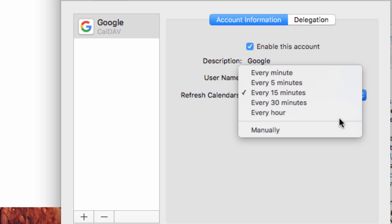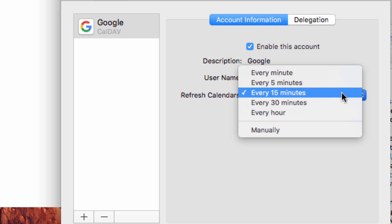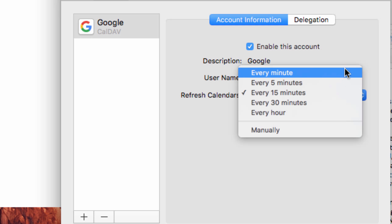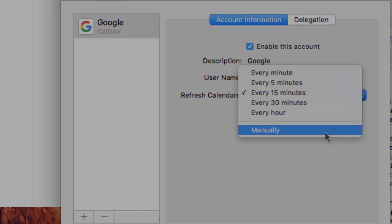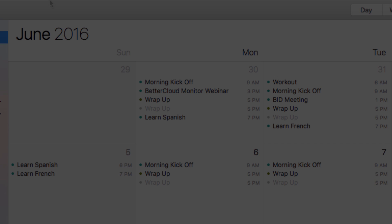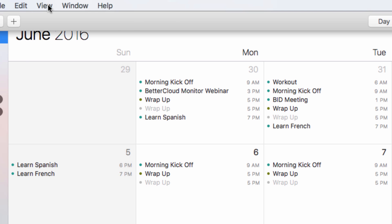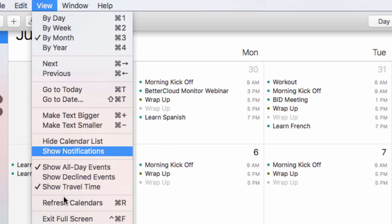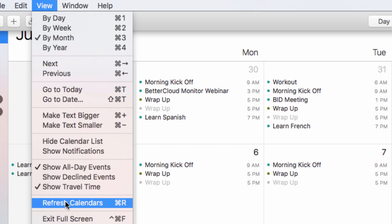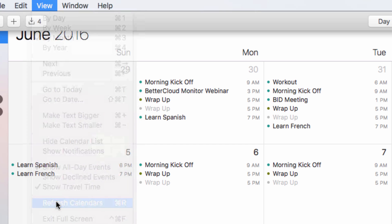Just to demonstrate how this works in the video, I'm going to set this to manual, and then go back to the calendar. To refresh it so we can see how this is synced, I just click on View and choose Refresh Calendars.